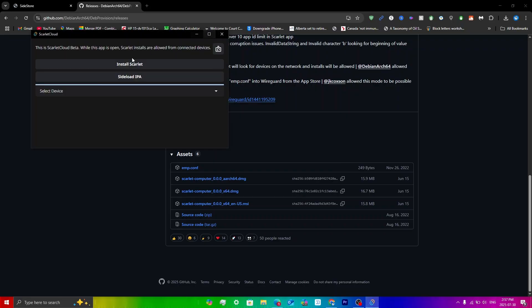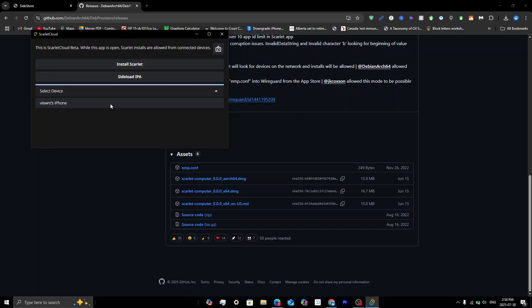Now you'll see the interface for Scarlet Cloud — this window should be popping up. Connect your device; your iPhone should appear in the list, so just select it.